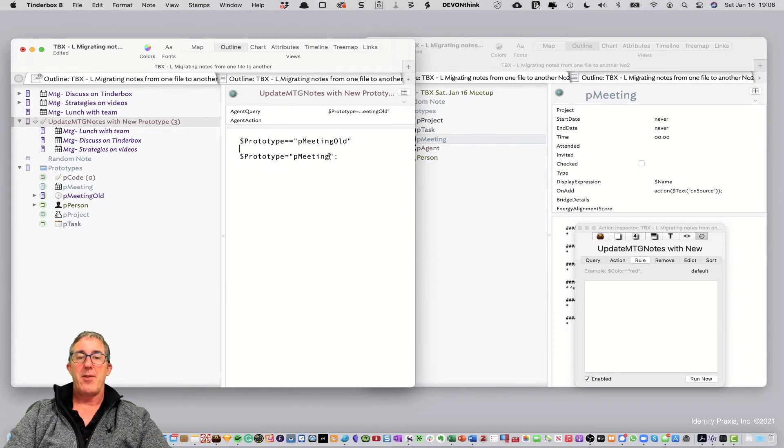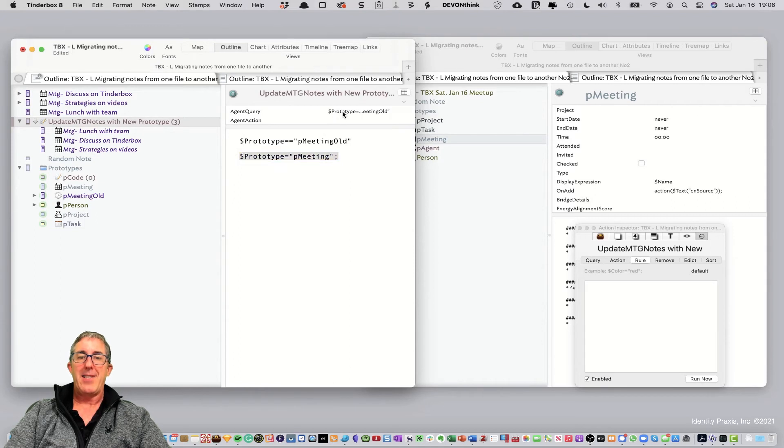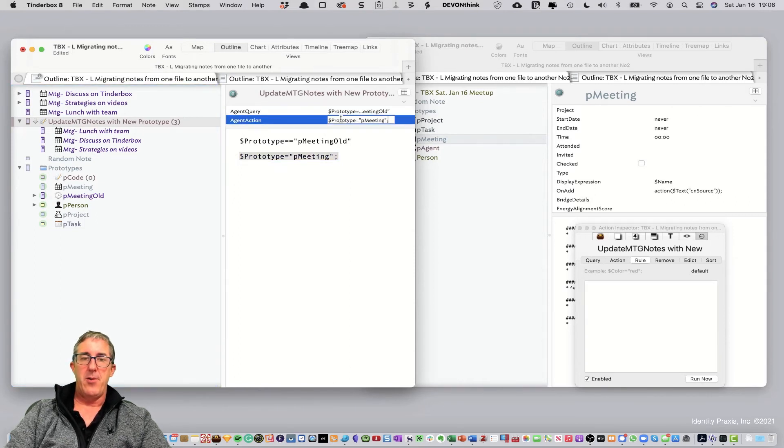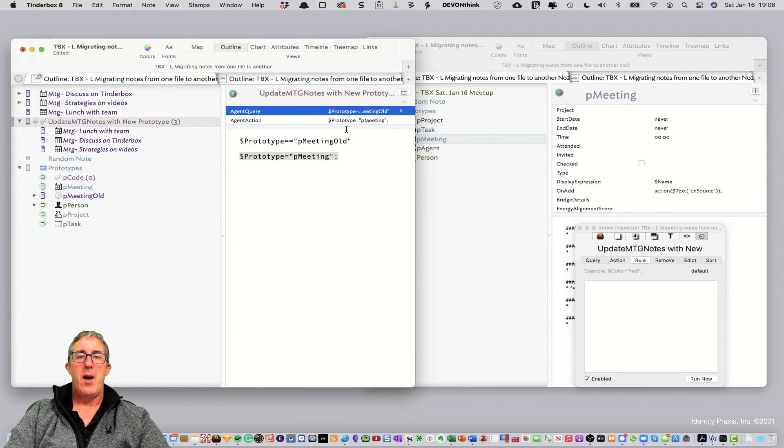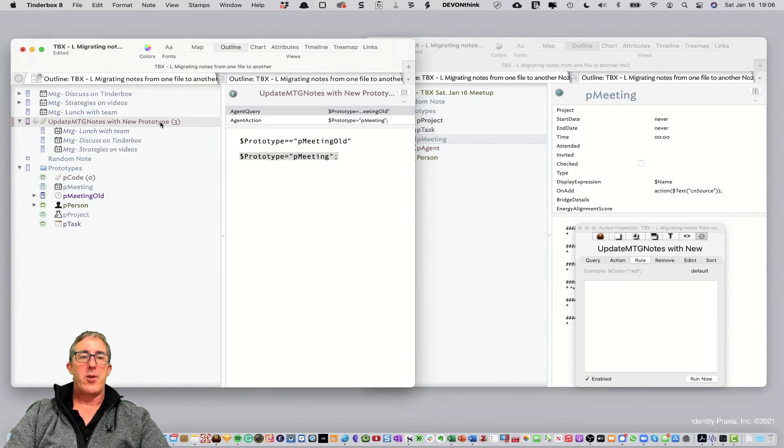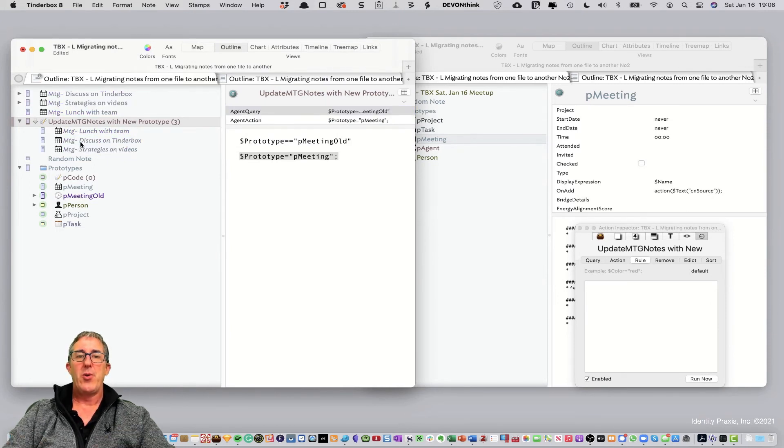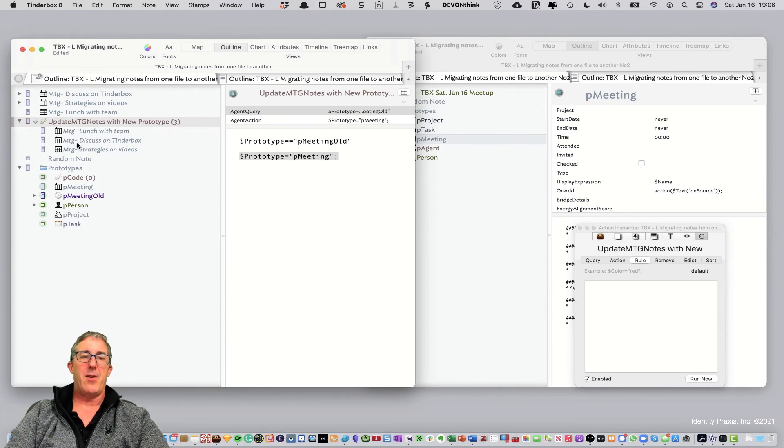Now, watch what happens. I'm going to take this action code and I'm going to paste it into the action. And as soon as I hit enter, which I'll do right now, what it's going to do is all of the notes automatically changed to the new prototype. Fantastic. It worked great.